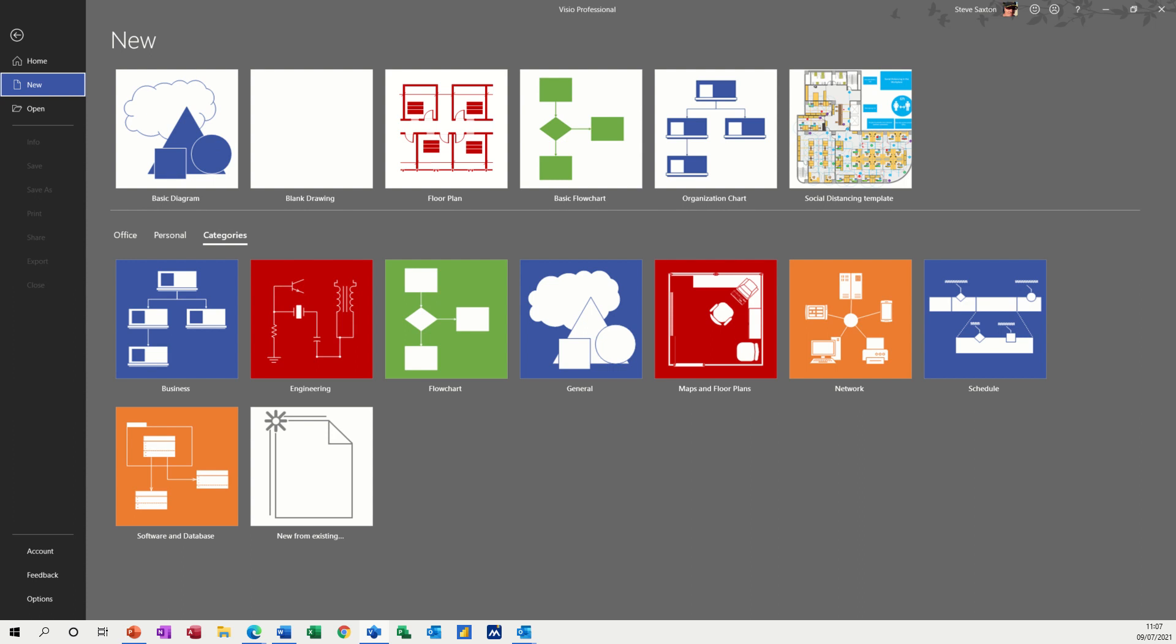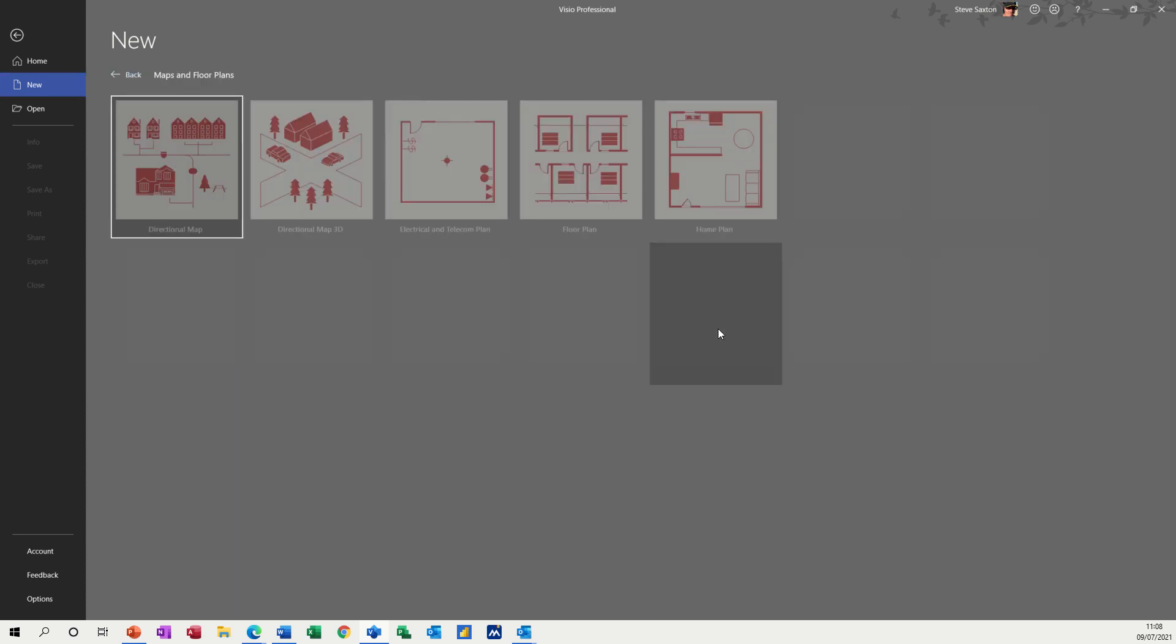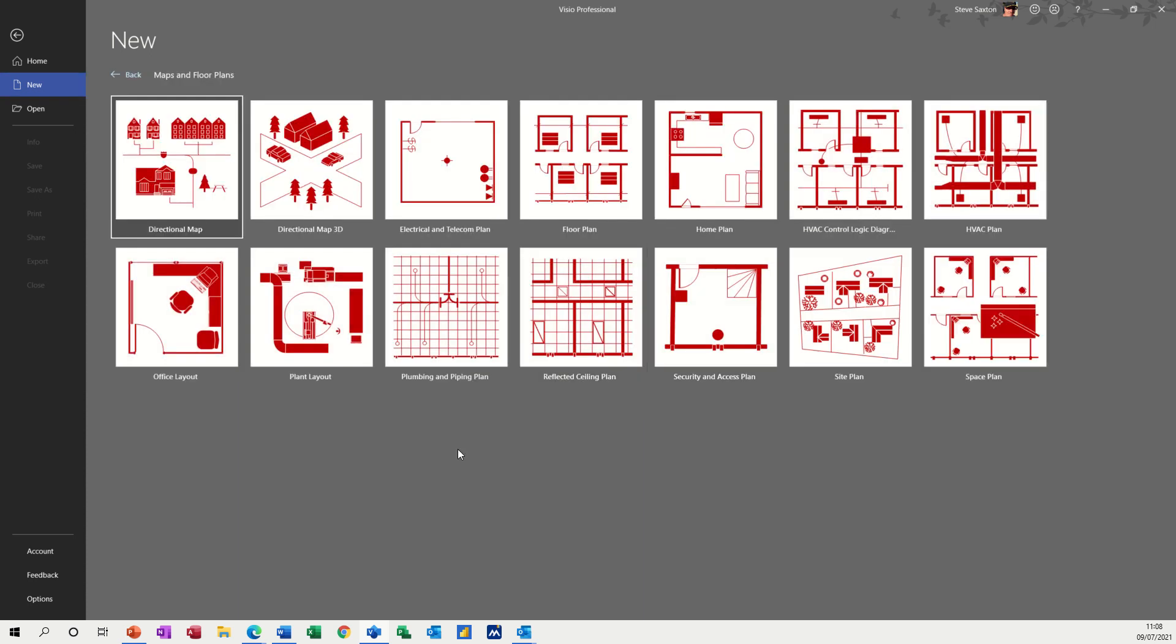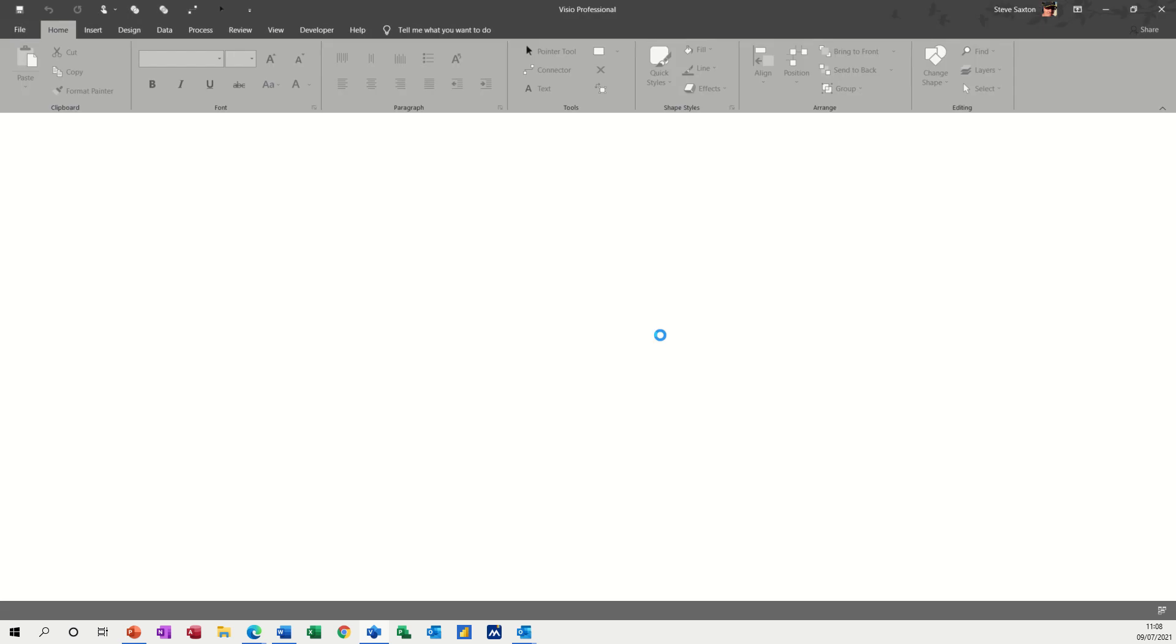So first of all, I'm on the new page. Now what I want is a floor plan, but if you go into categories, that's only there because I've just recently done one, but normally you would go into categories and it's under maps and floor plan. So I'm going to click on that. And then you've got lots and lots of different ones. This is the one I'm going to use, so it's just called floor plan. I'll open that one and click on create.